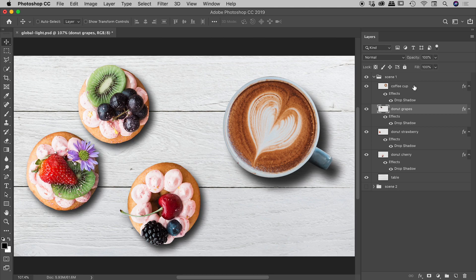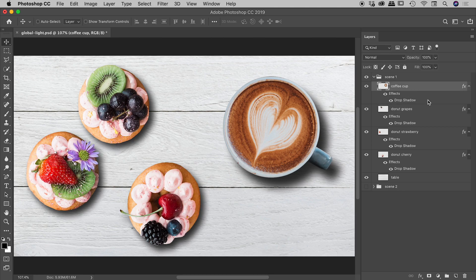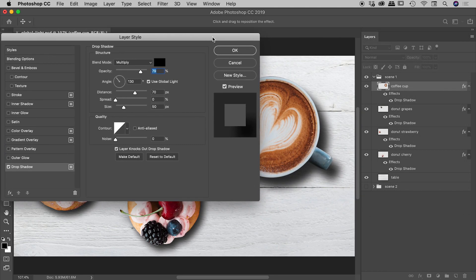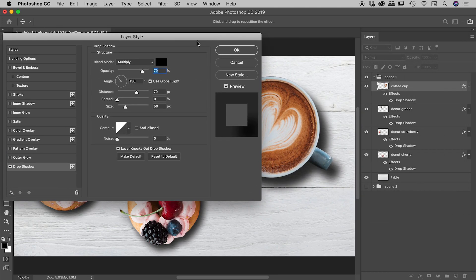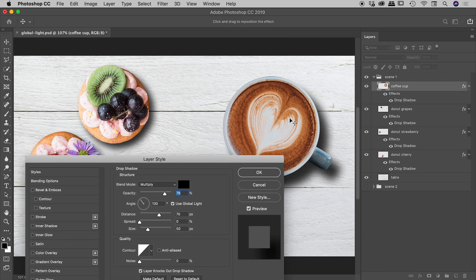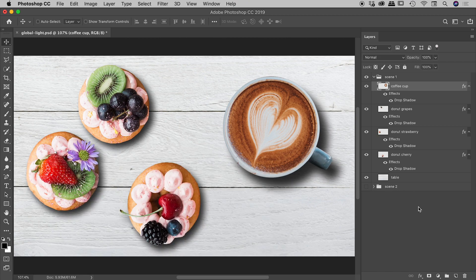But let's look quickly at the coffee cup, because I want to point out its drop shadow settings are slightly different. The opacity is the same, but the distance and the size are a little bit larger. My rationale being the coffee cup's a little bit taller, so it's going to cast a longer shadow with an artificial light source in the upper left corner just there. OK, very nice.